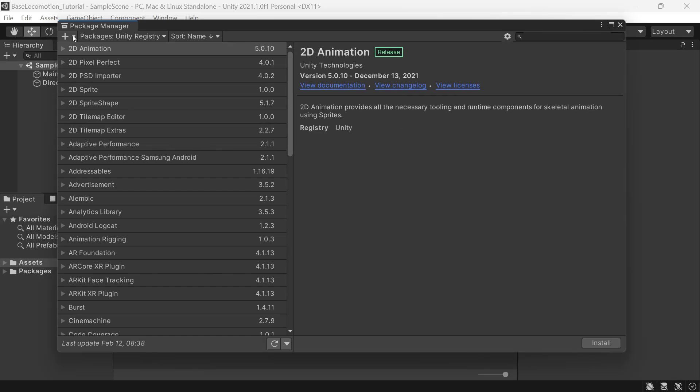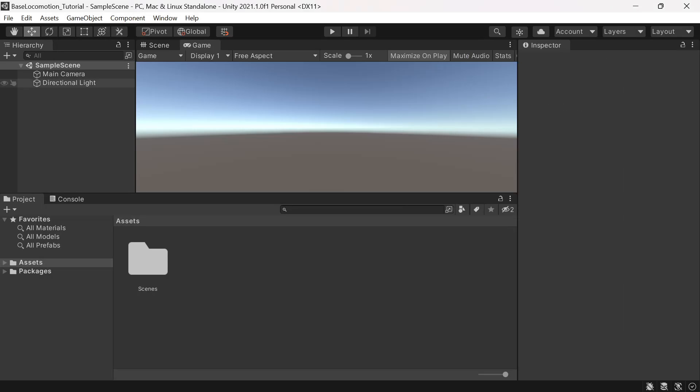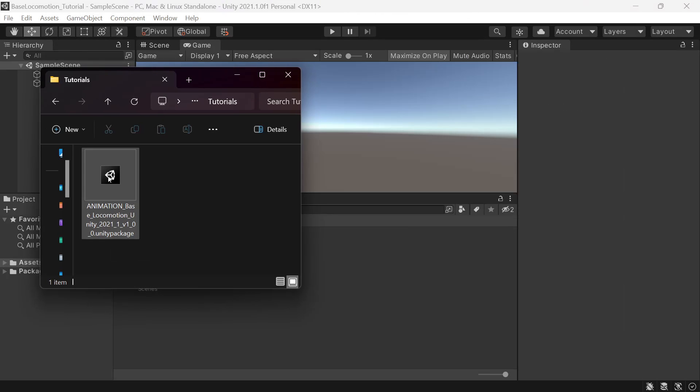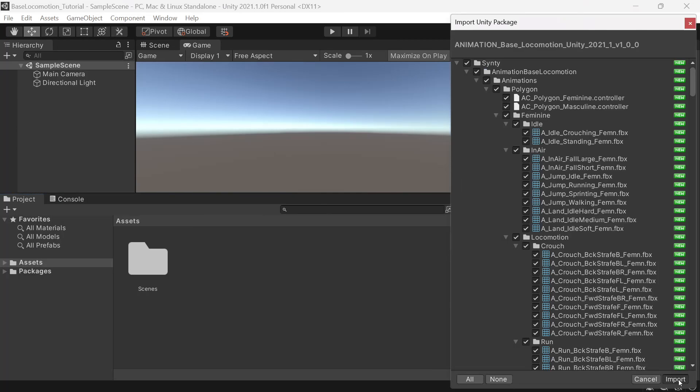Now we'll import the animation base locomotion package. We can do that through the Package Manager by clicking Add Package from Disk and selecting our Unity Package, or by simply dragging the Unity Package into your project and clicking Import.